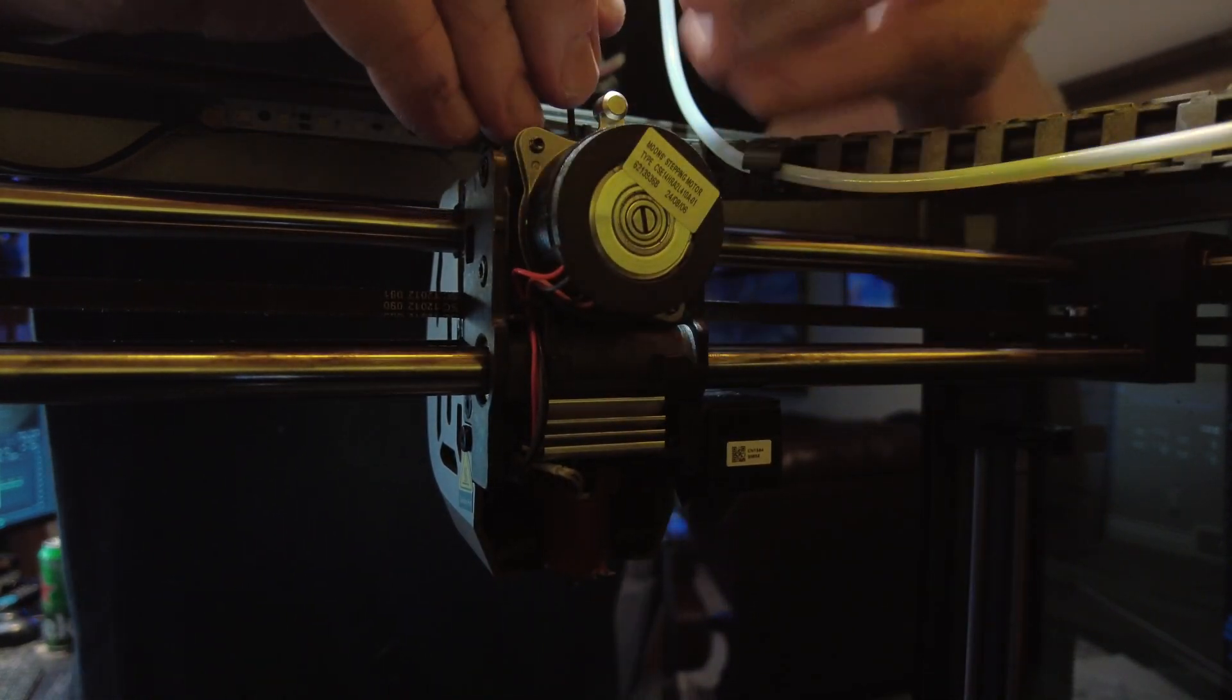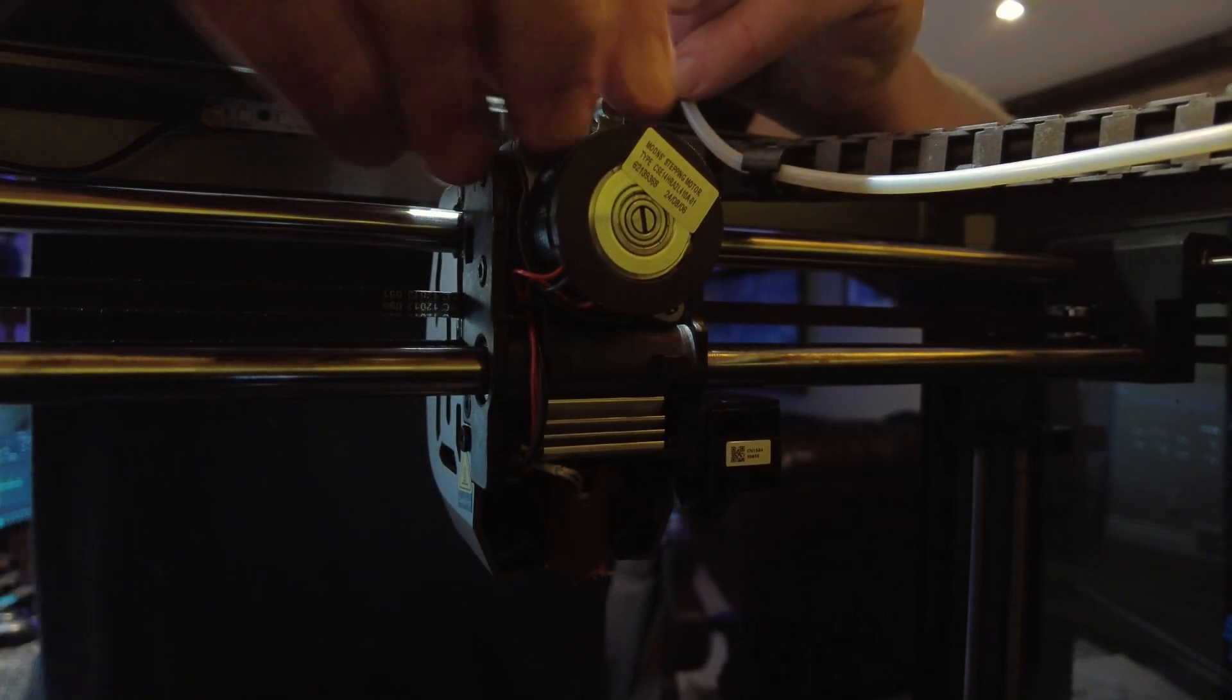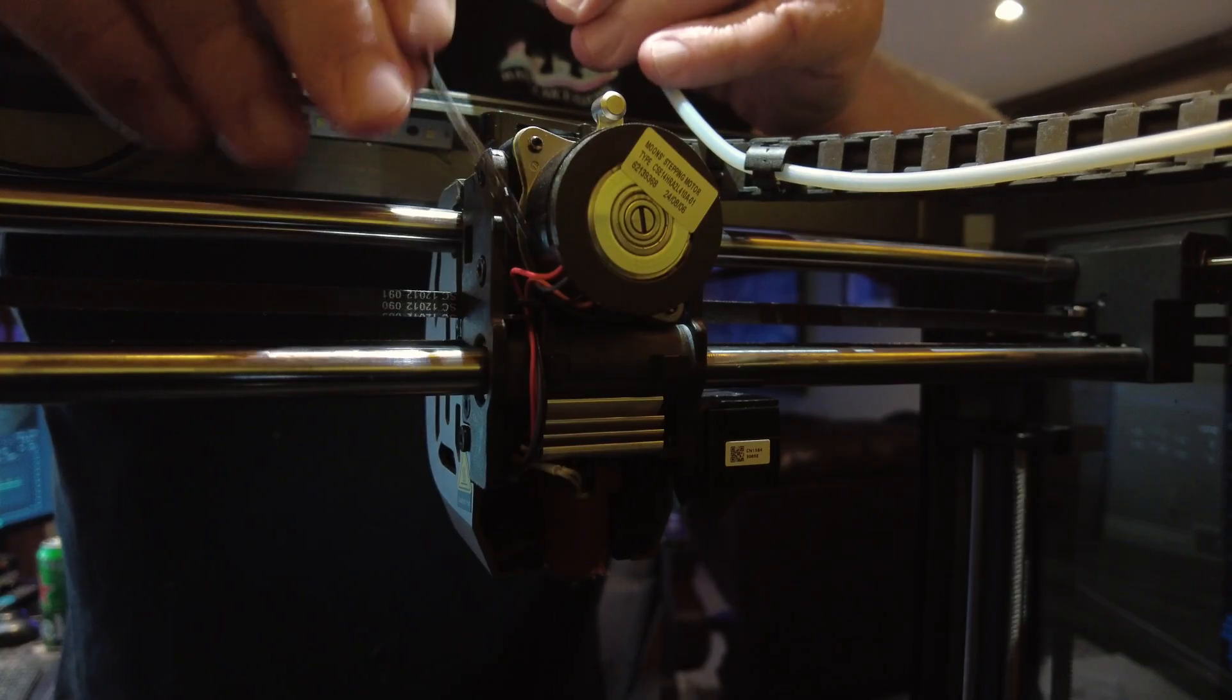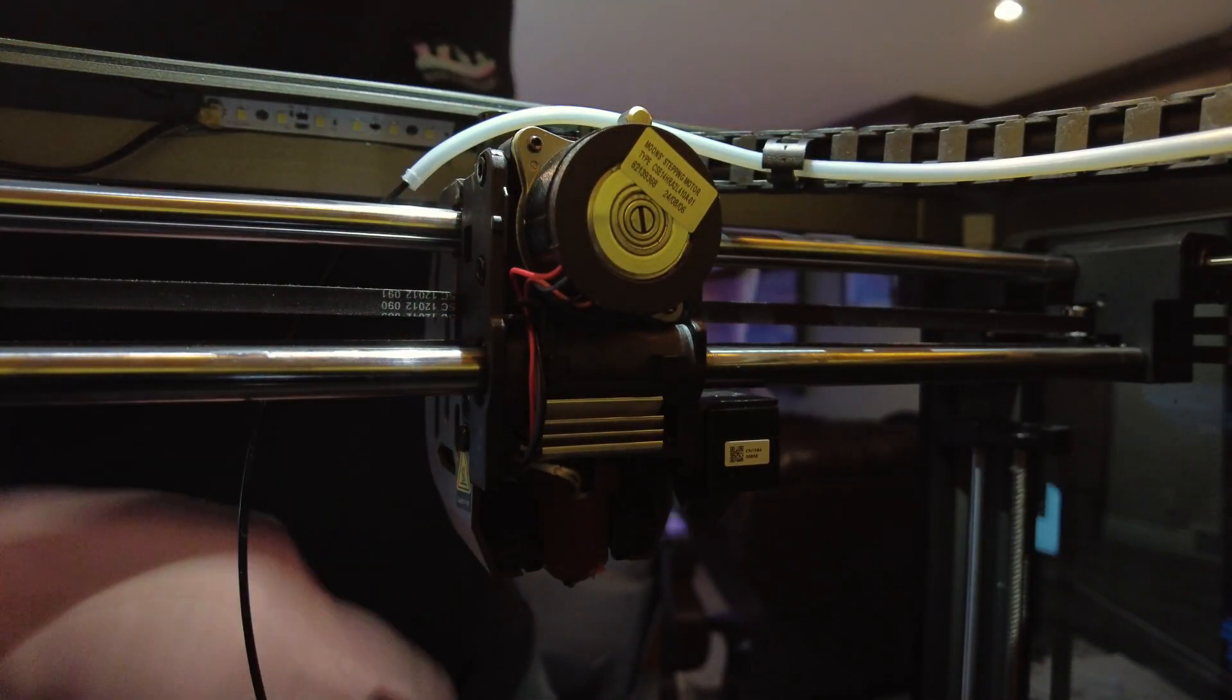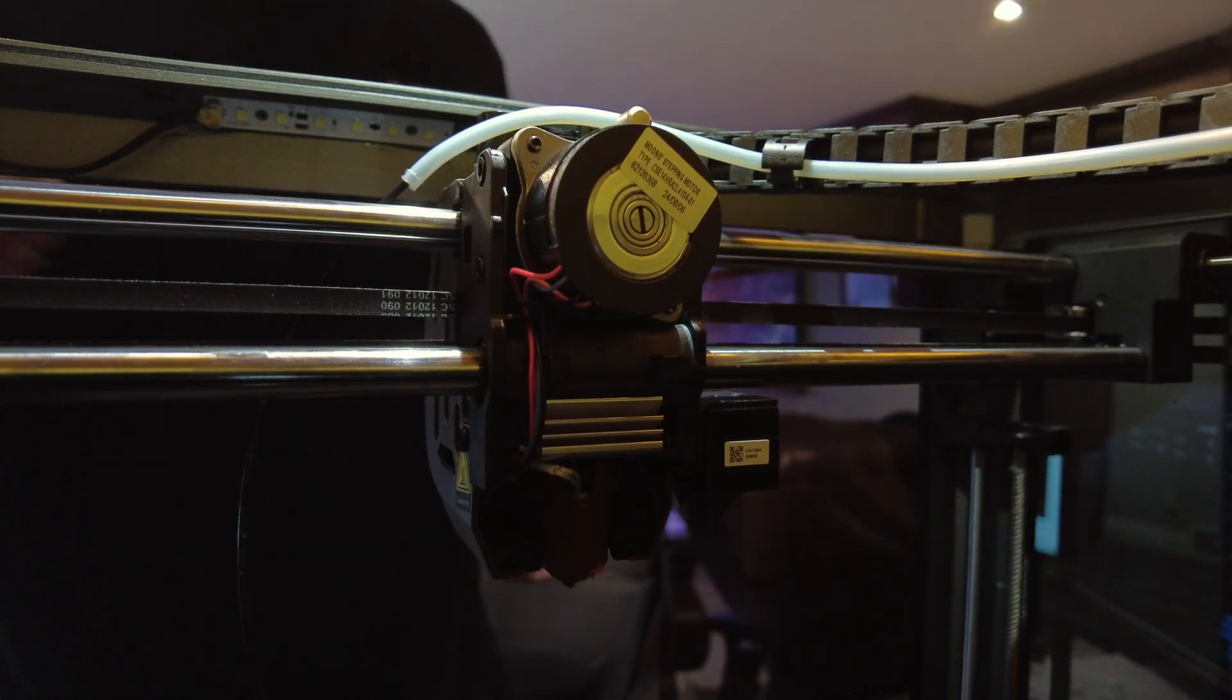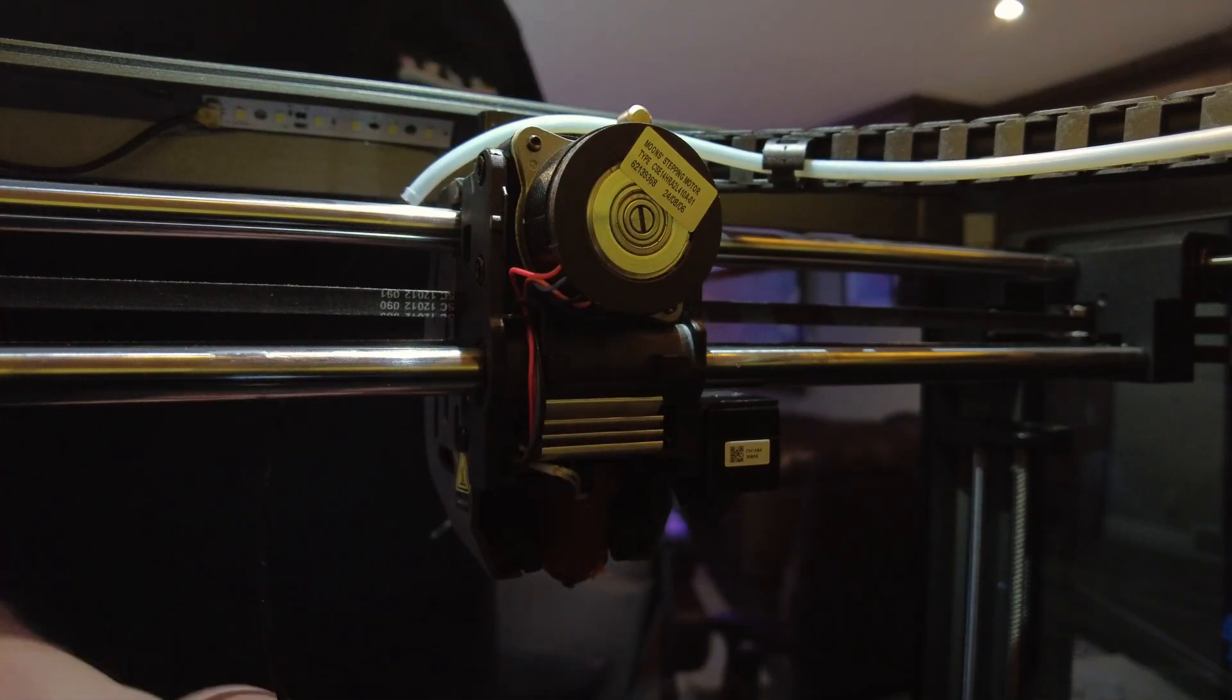All right so let's get this extruder off of here. First thing we're going to do is get that tube and the filament out. Just remember you have to have your nozzle heated to be able to pull that filament out and you've got to have the release lock off your extruder gears there.